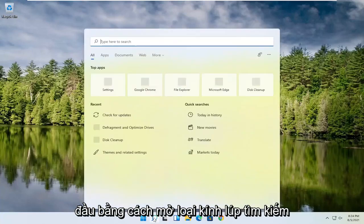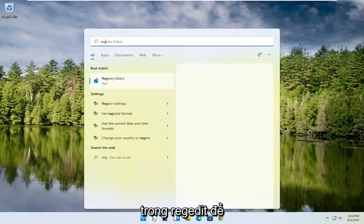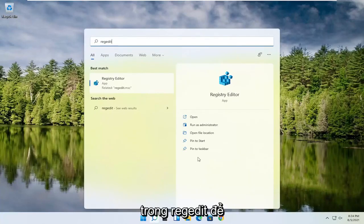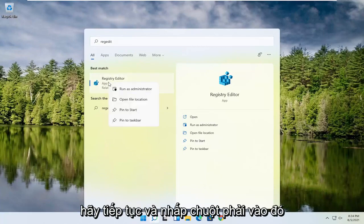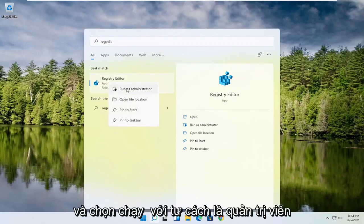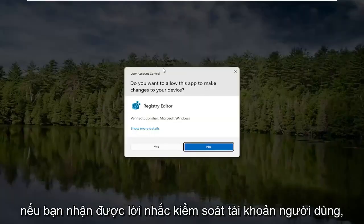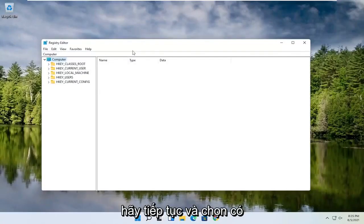We're going to start by opening up the search magnifying glass. Type in regedit — R-E-G-E-D-I-T — and select the best result, the Registry Editor. Go ahead and right click on that and select Run as Administrator. If you receive a user account control prompt, go ahead and select yes.